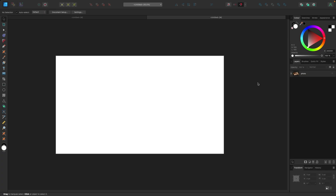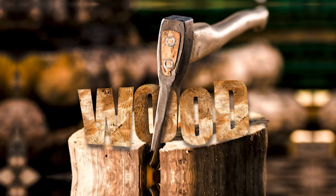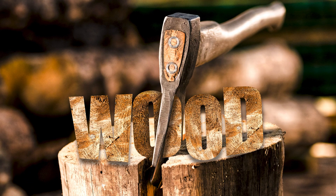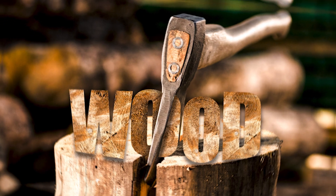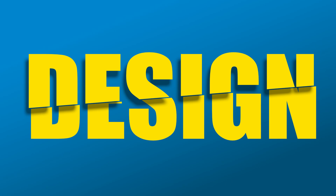Welcome to the video. In this one I'm going to show you how to make this in Affinity Designer using only one tool, so let's get right into it.